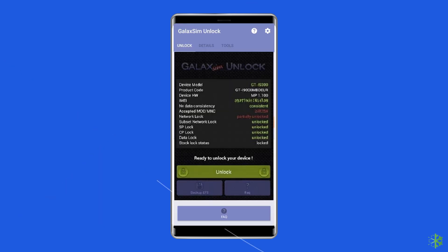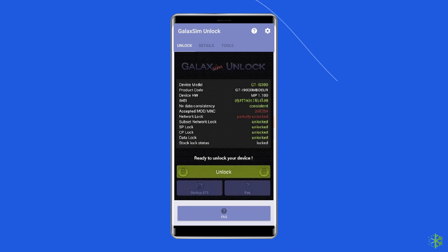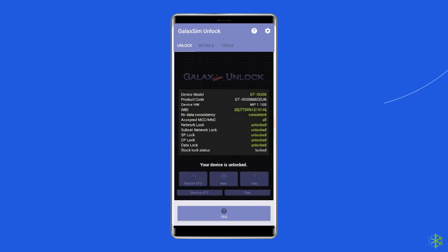Now it will show you the status of your SIM card, whether it is locked or not. If your phone's SIM card is locked, then tap on the unlock button. After some time, you will see your SIM card is unlocked.